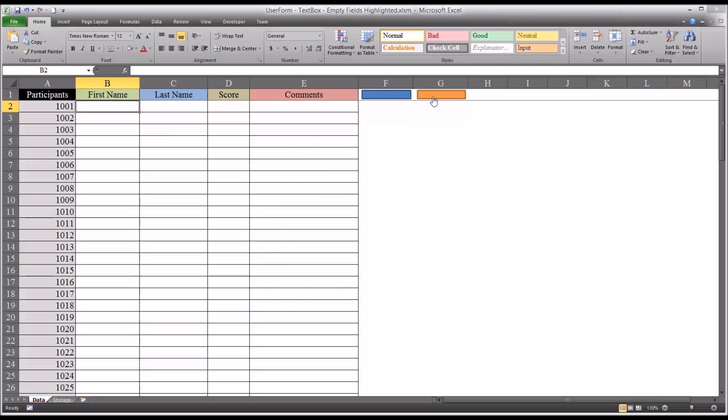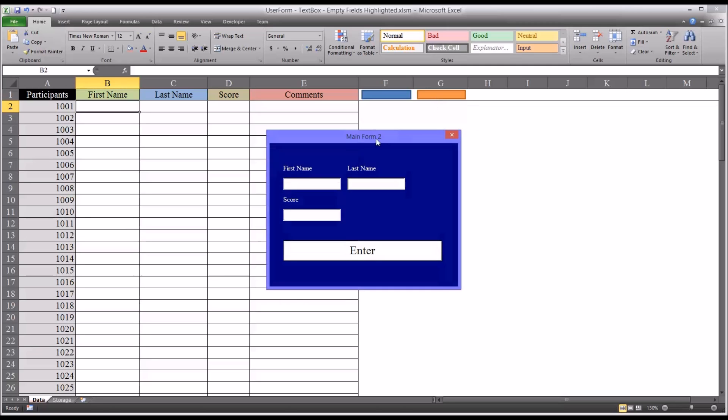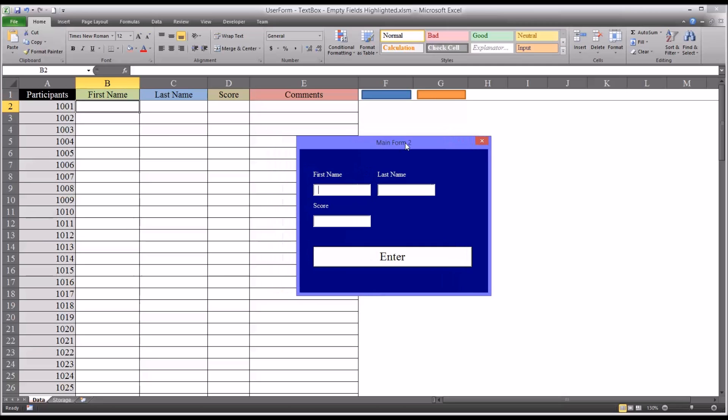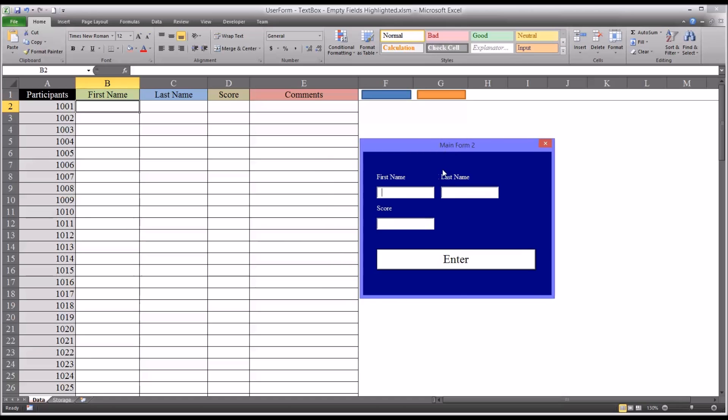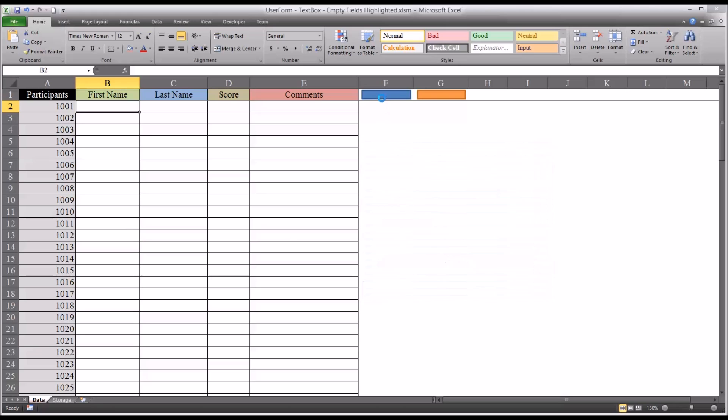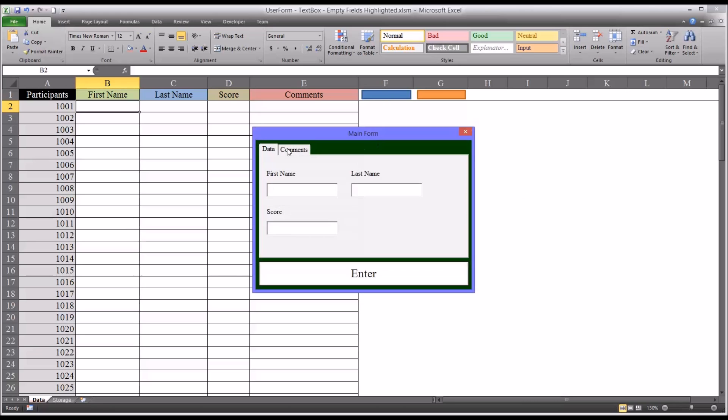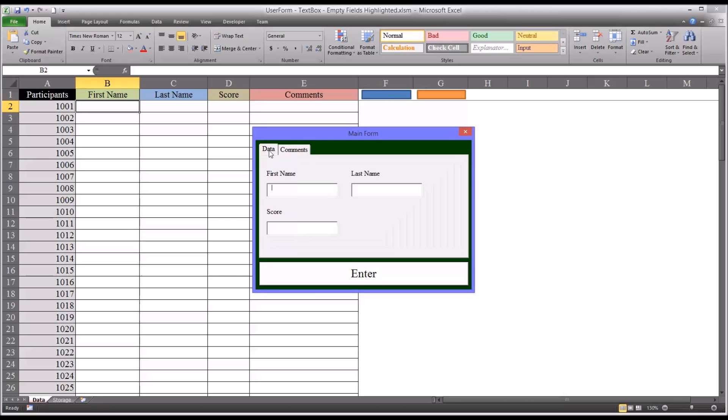I also have another user form that does not. So with this user form, we're going to show you how to convert this into one that looks more like this, that has the multi-page control on it.